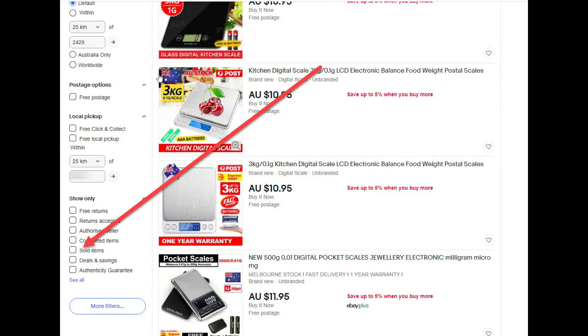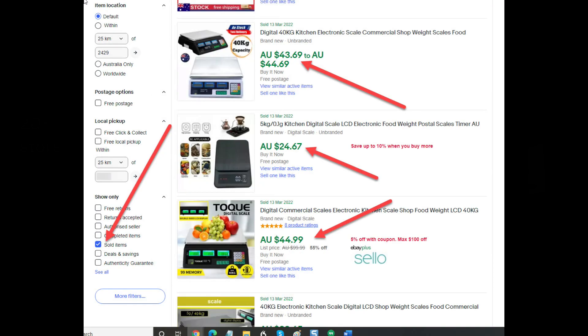Now scroll down the left hand side of the search results until you see the word sold, or you see the sold check box. Now check that sold check box and notice that straight away all the prices turn green.